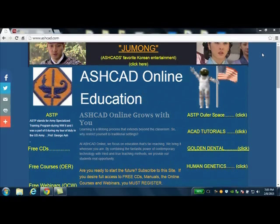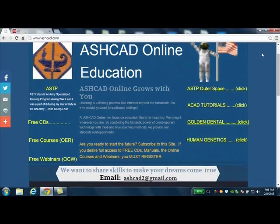We provide our students real opportunity. Are you ready to start the future? Subscribe to this site. If you desire full access to free CDs, manuals, the online courses and webinars, you must register. We want to share skills to make your dreams come true. If you need more information, email me at ashcad2 at gmail.com.